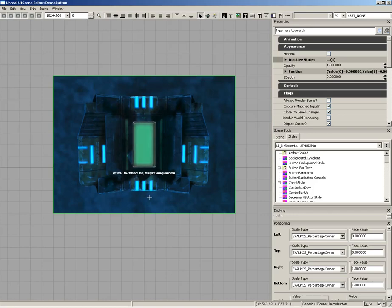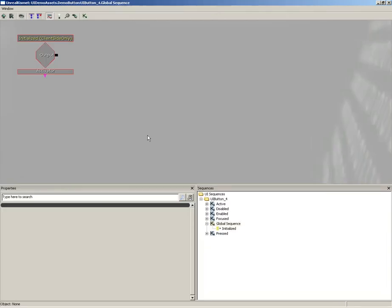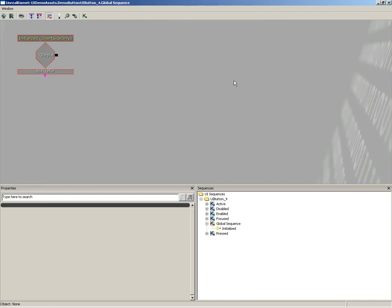That's a quick look at the interface. Let's take a really quick look at how this setup actually works. If we select this button and double-click it, it's going to open up Kismet. This is not exactly the Kismet that we have in our level. This is UI Kismet, a special version of Kismet whose job is just to work with UI scenes.